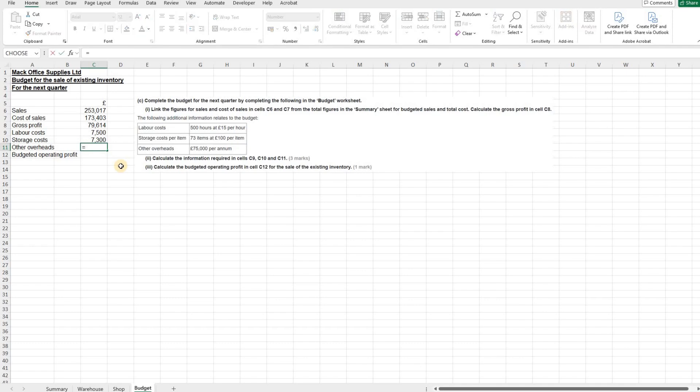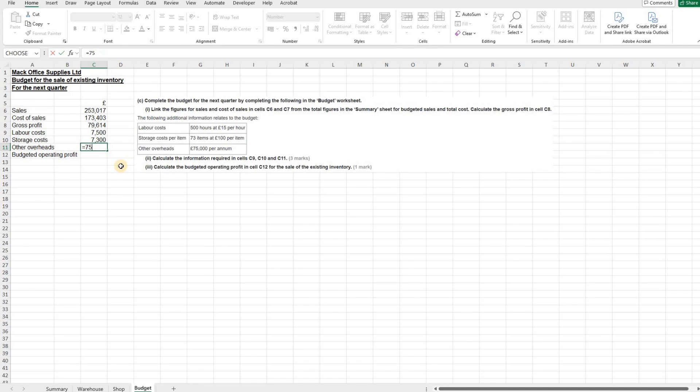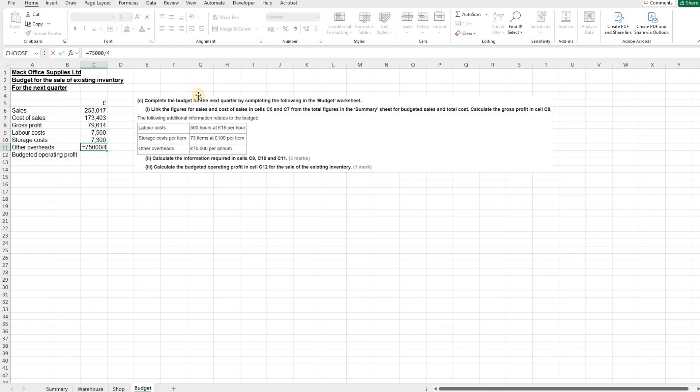And then other overheads. So a lot of people here, be very careful, a lot of people here, especially under exam conditions and the stress, will instantly just put £75,000 in the box. But the other overheads are given to us on a per annum basis. So it's £75,000 per annum. But we're doing the next quarter. So actually, we've got to put in £75,000 and divide it by four to give us a quarter's worth of the overheads.